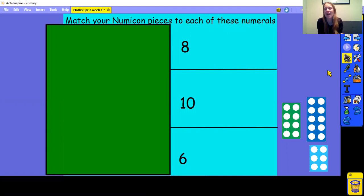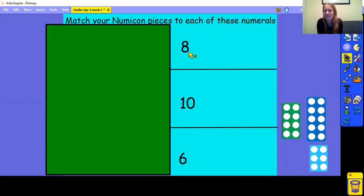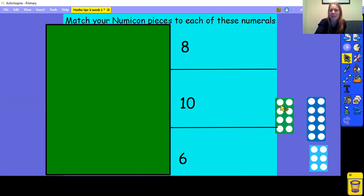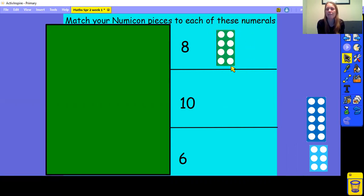Okay, now that you've had a go, let's look at these numerals. What number is this? That's right, it's number 8. And here is the numicon piece that represents 8. It has four holes on one side, four holes on the other side, and all together we have 8.